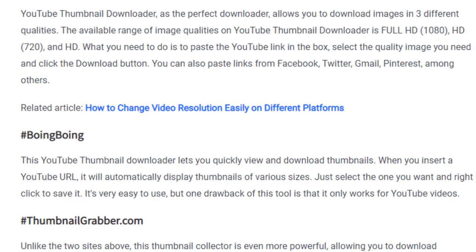Number one on our list of top five websites for YouTube thumbnail downloading is Boing Boing. The YouTube thumbnail downloader on Boing Boing lets you quickly view and download thumbnails when you insert a YouTube URL. It will automatically display thumbnails of various sizes — just select the one you want and right-click to save it. It's very simple to use, but the drawback is that it only works for YouTube videos.